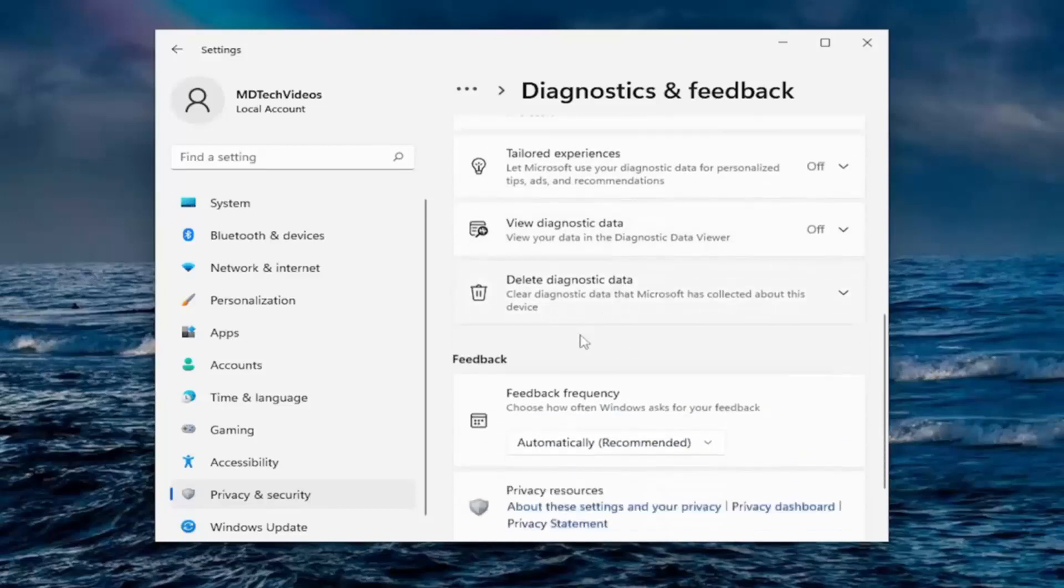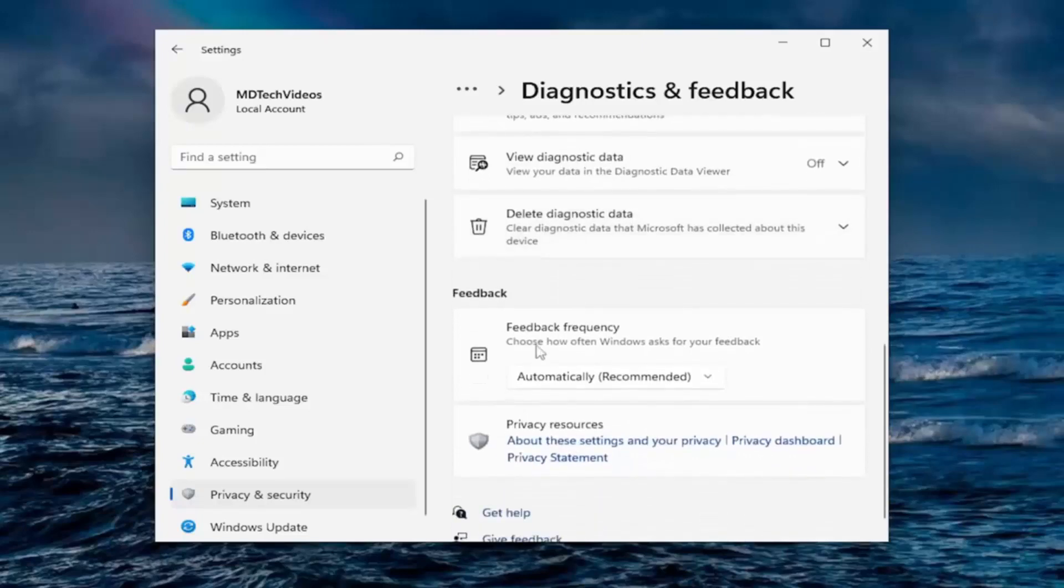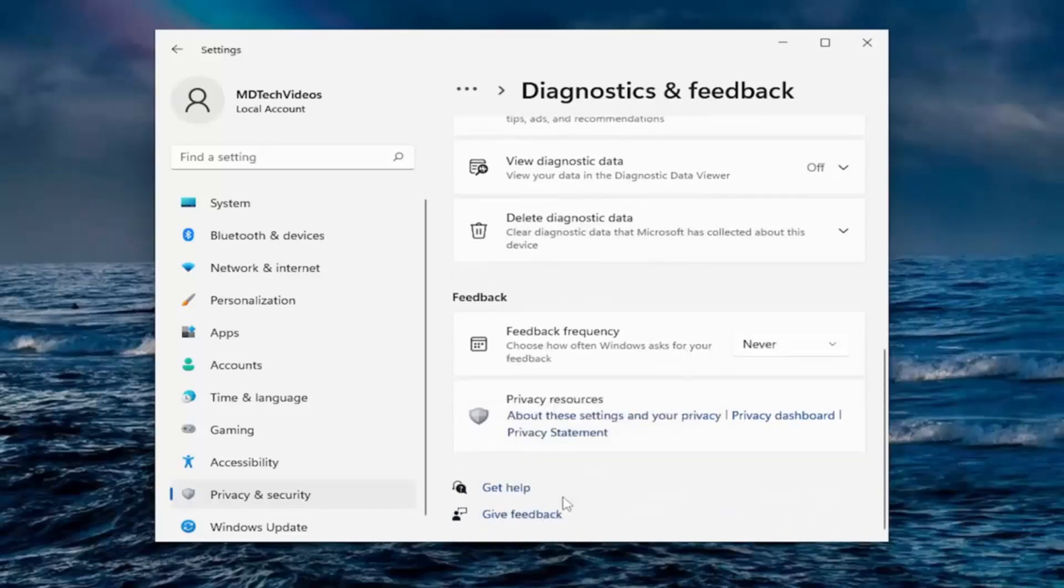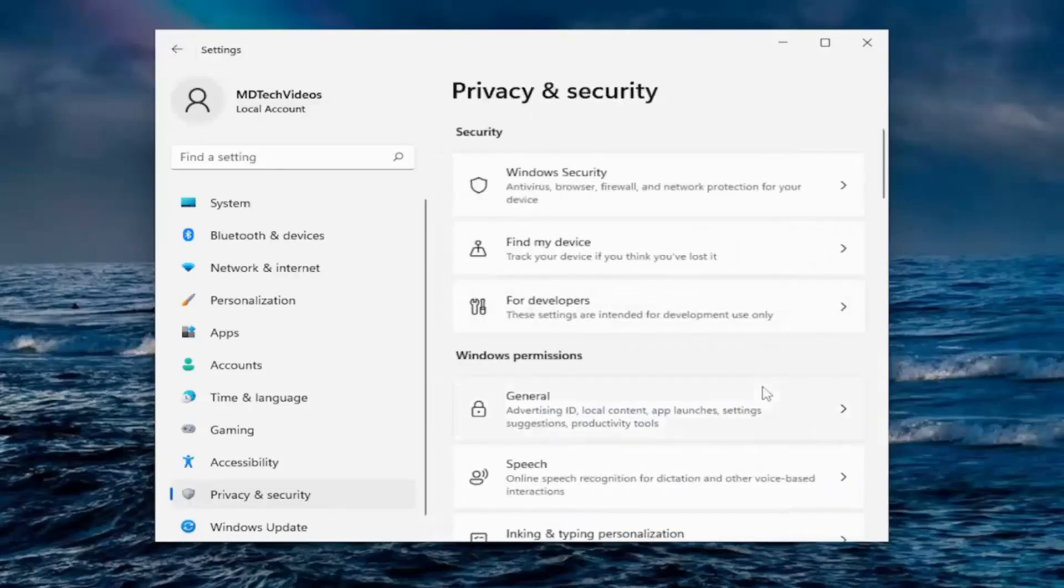Diagnostic data, that's off. And you can also delete any diagnostic data that's currently been stored. And where it says feedback frequency, choose how often Windows asks for your feedback, I can just set that to never. It's probably a better option, frankly. So just back out of that.